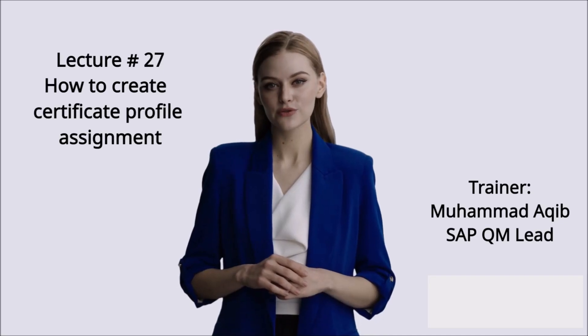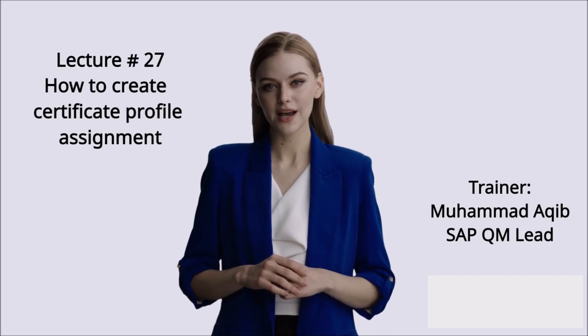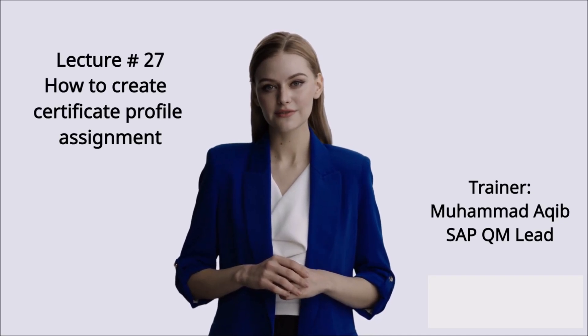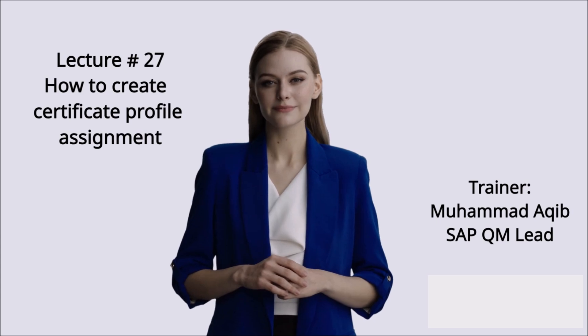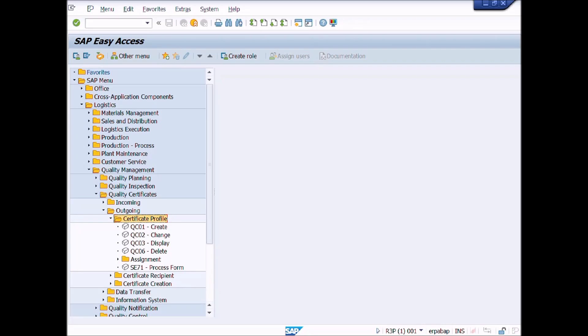Lecture number 27: How to Create Certificate Profile Assignment. This is lecture number 27.